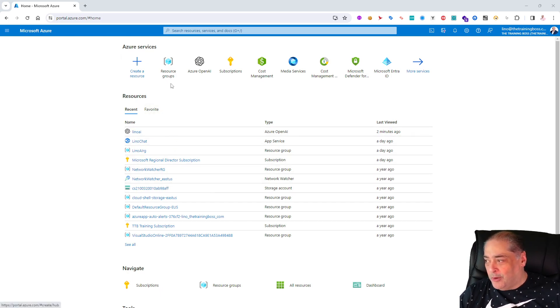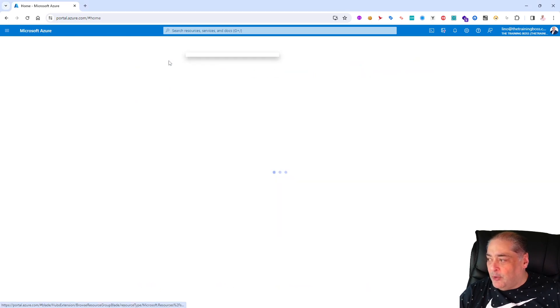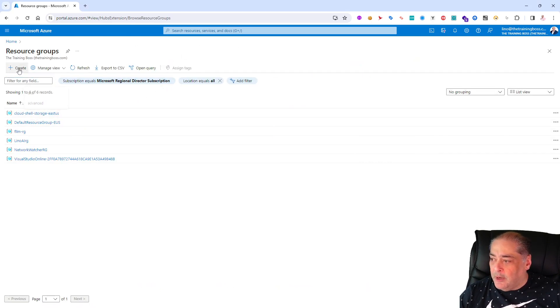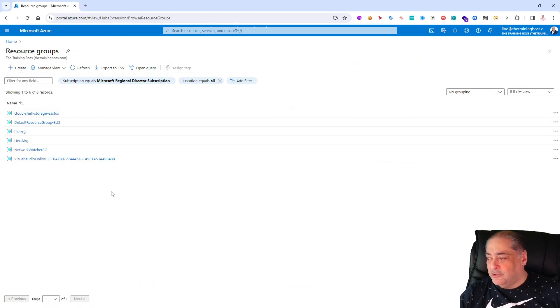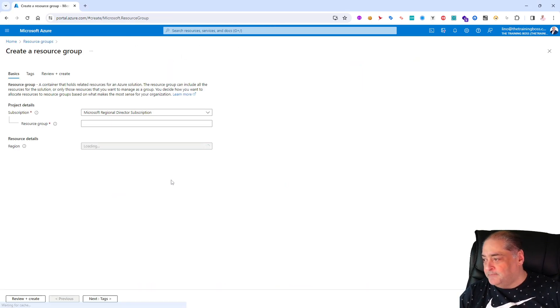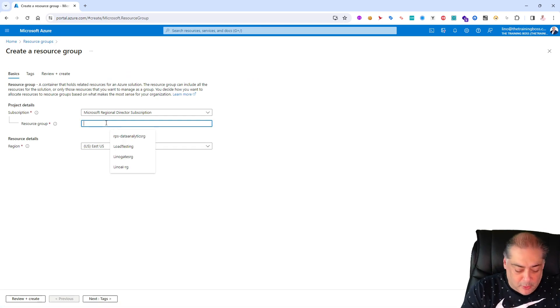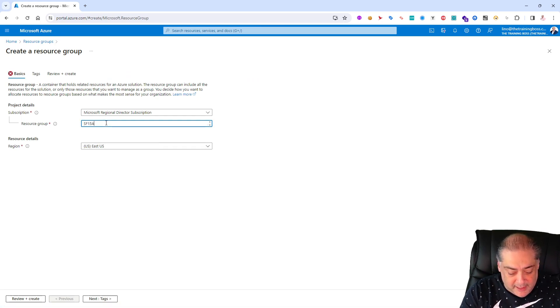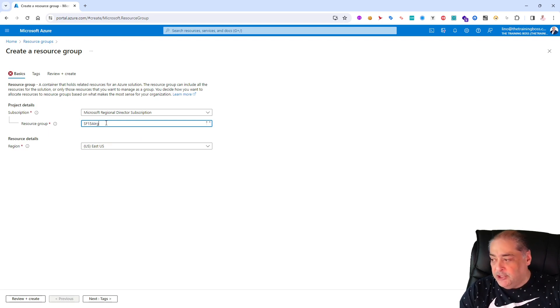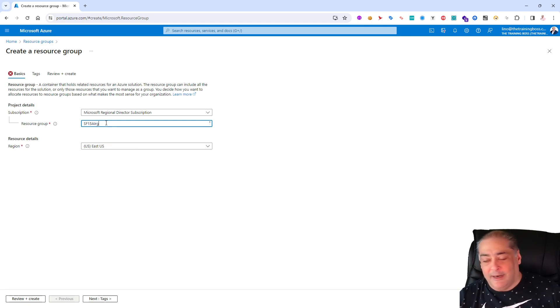I think it's important for you to see how it is done instead of actually hiding these things from you. I'm going to go to my resource groups and I'm going to create a brand new resource group. Inside of my own subscription I will call it SF15AI.